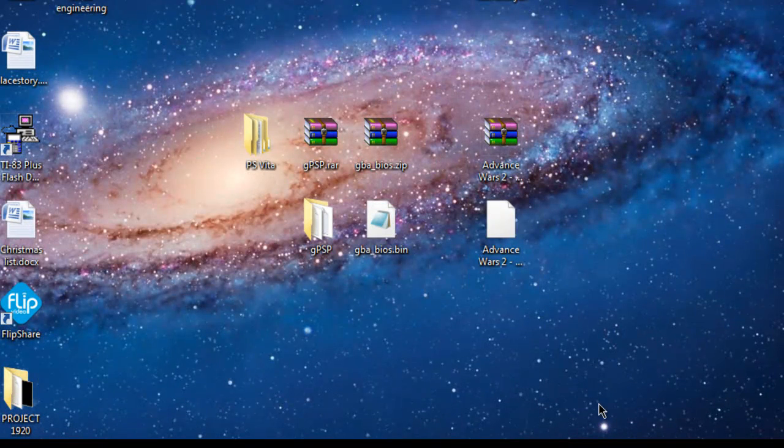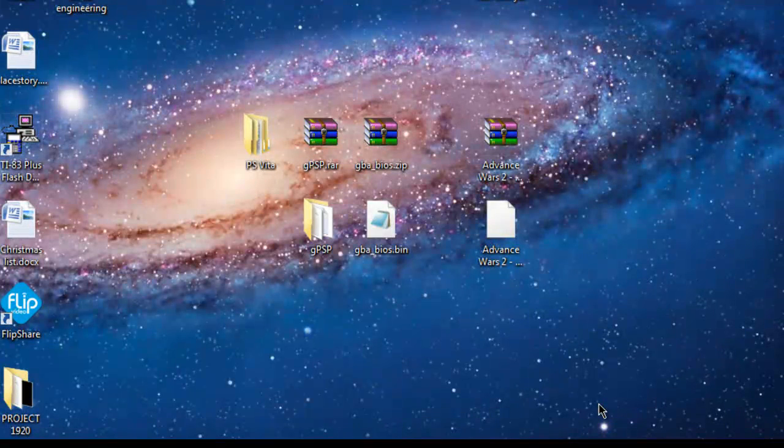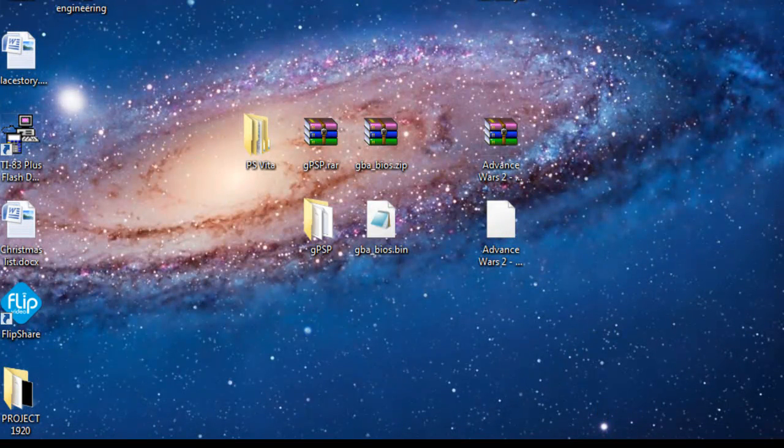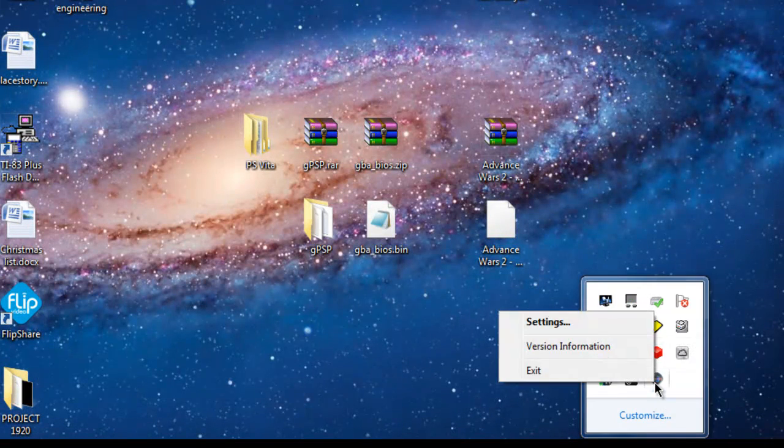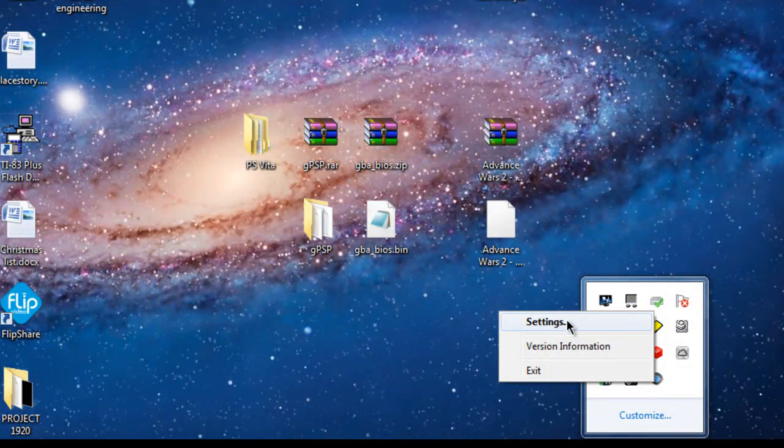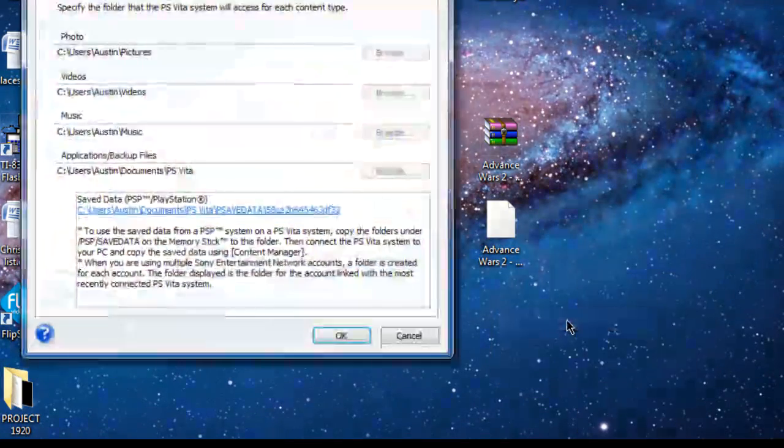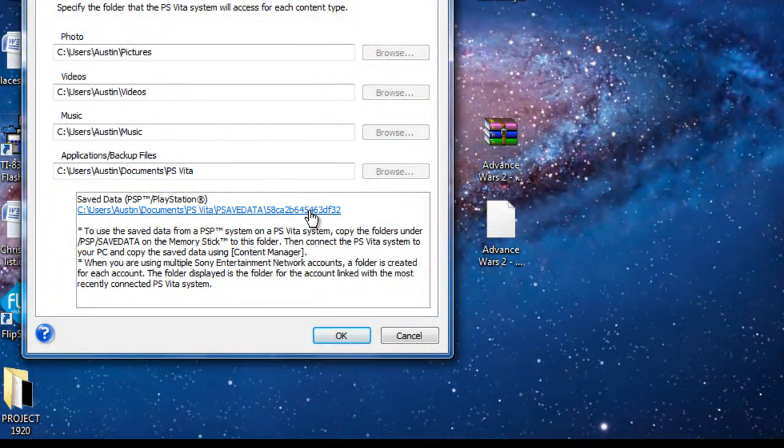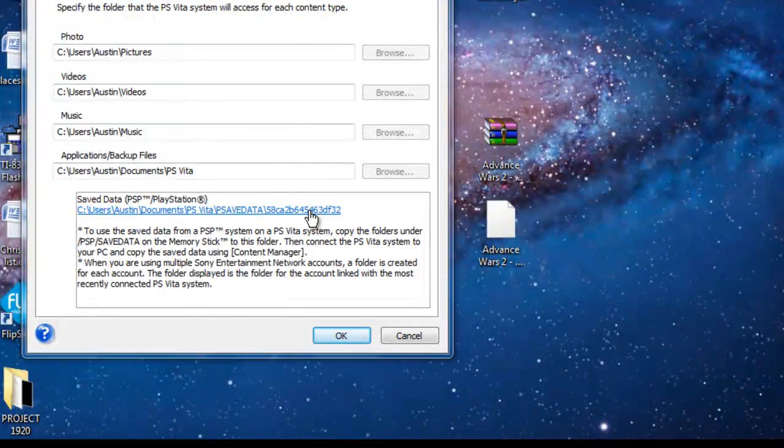Now, make sure your Vita is connected to your computer. And what I do is I like by clicking on here, if you don't know how to find your Vita Pathway, click Settings and then click here.